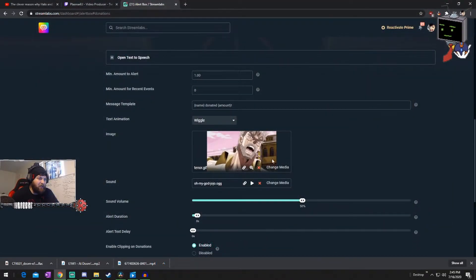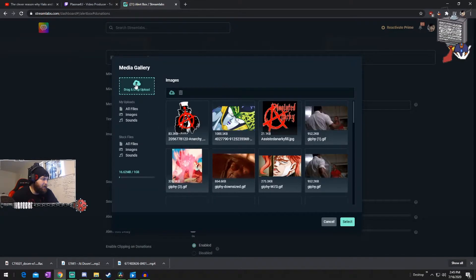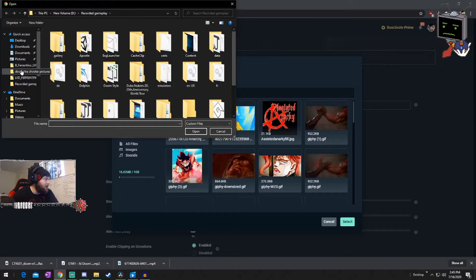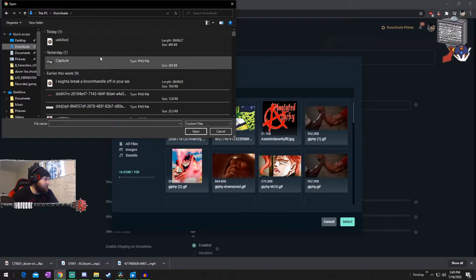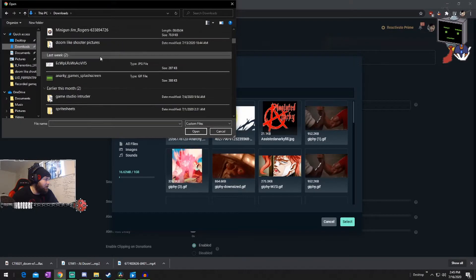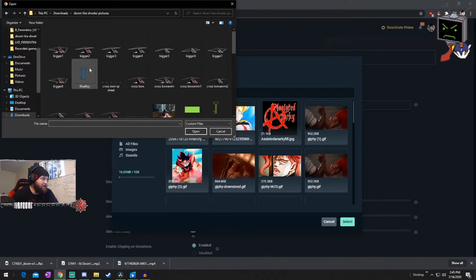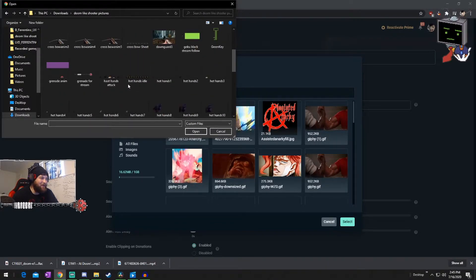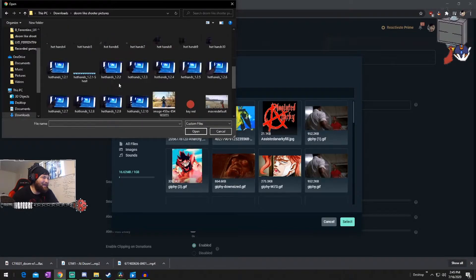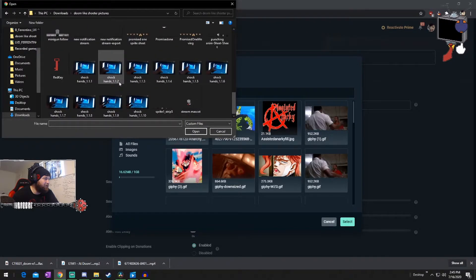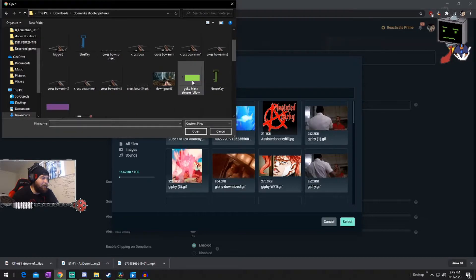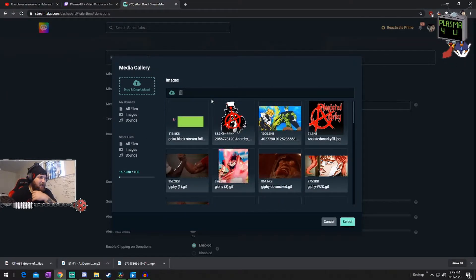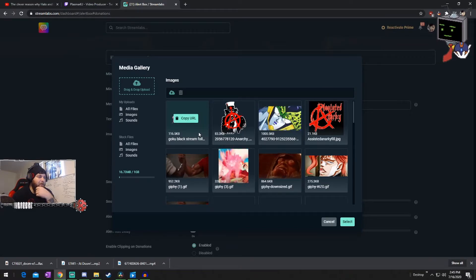We're going to go to change media — drag and drop. If you see some questionable things in my download history, pay no mind to that. I am an artist of many kinds and I do a lot of different kinds of art. Here it is. So we're going to go ahead and open that up. This is a Dragon Ball Z one I made for my buddy.